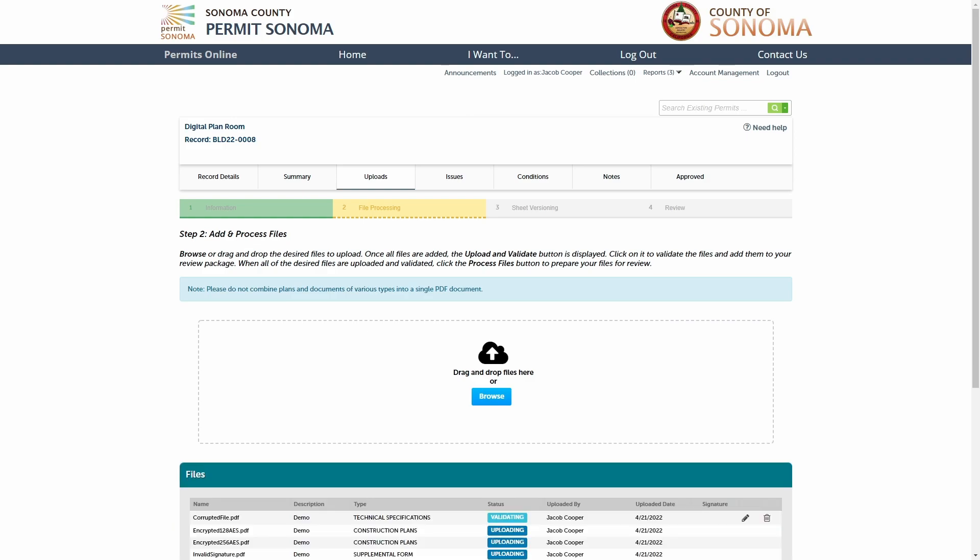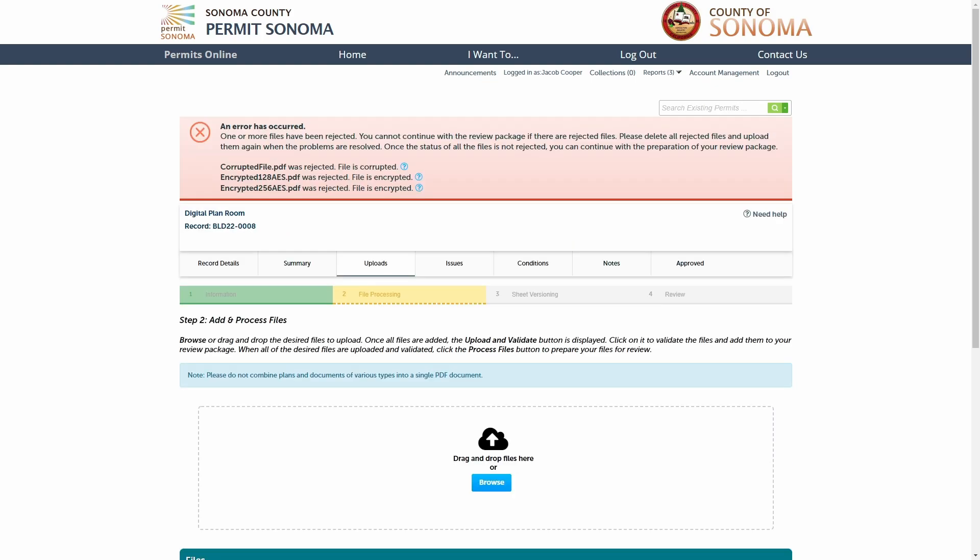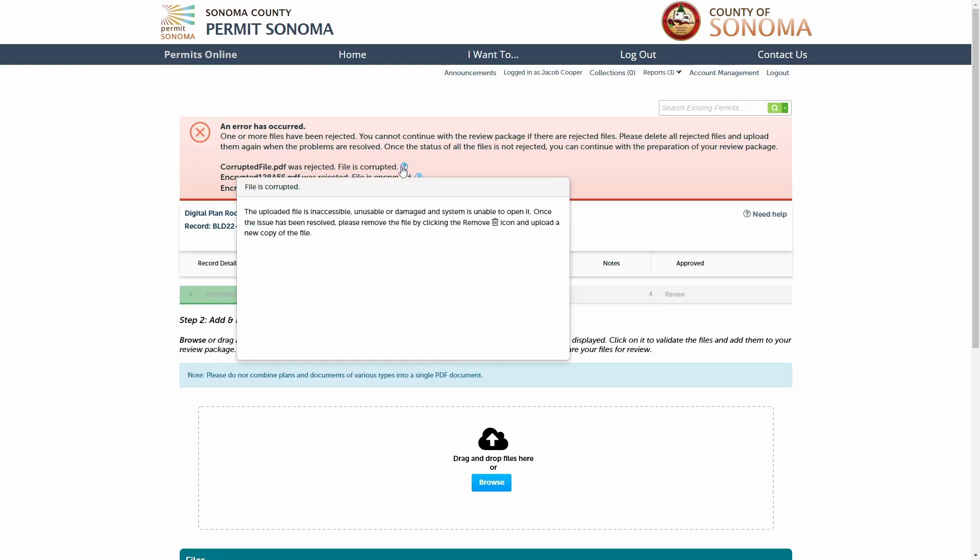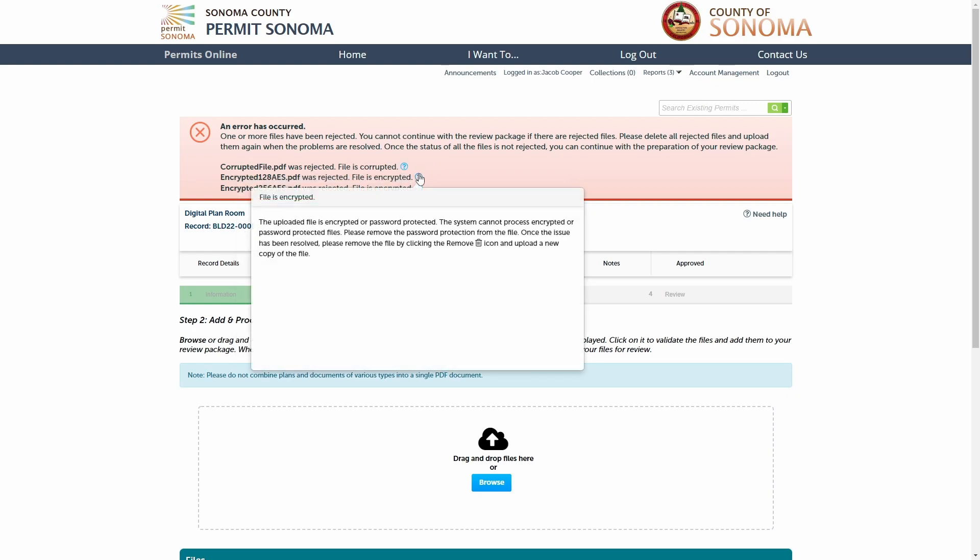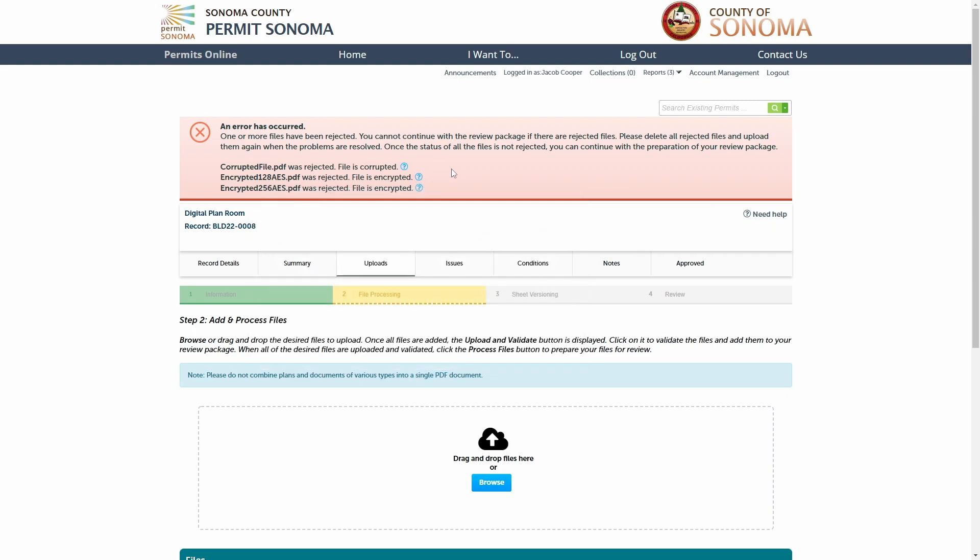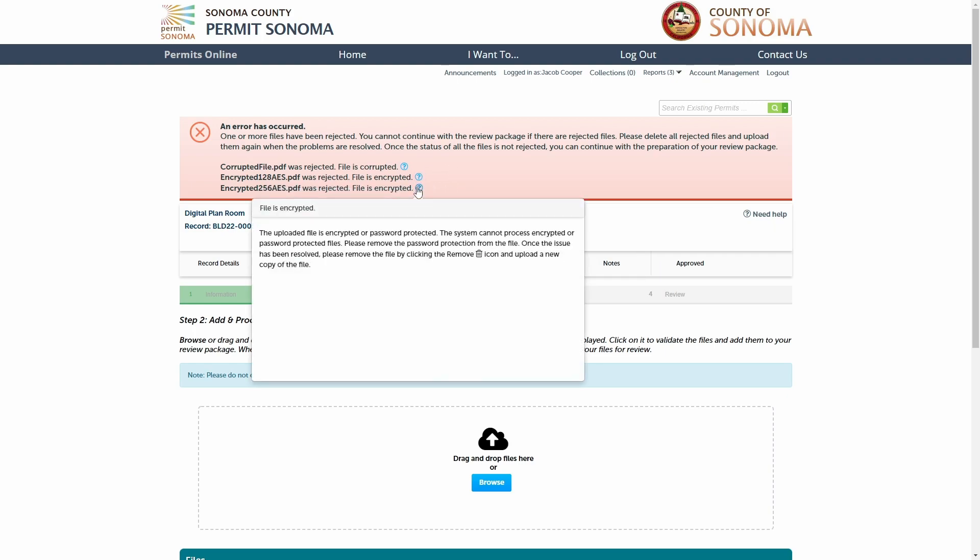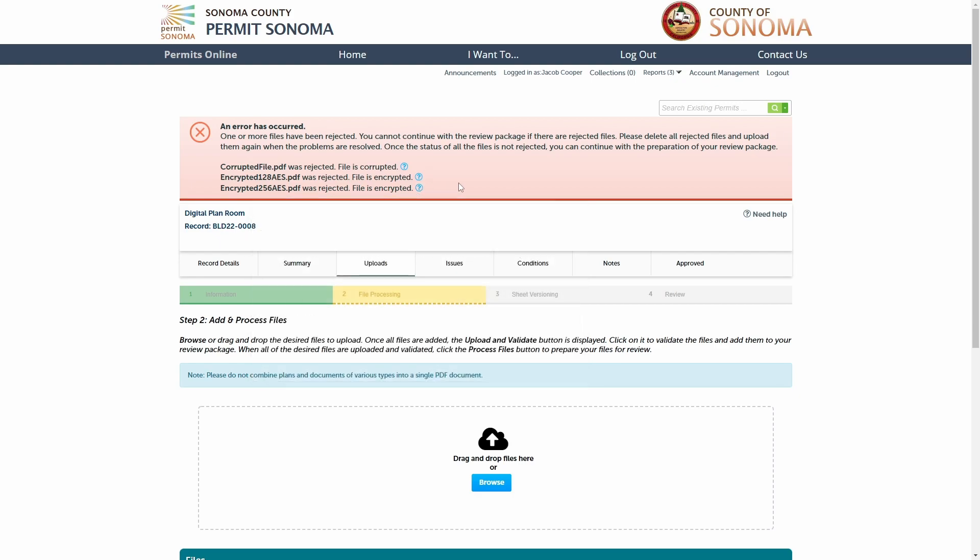If there are file errors, they are identified during this file validation step. Common file errors include files that are corrupted, encrypted, or password-protected. You will receive immediate feedback if there is a problem with one or more of your files. You will also be given specific error messages so you can remedy the problem as soon as possible.